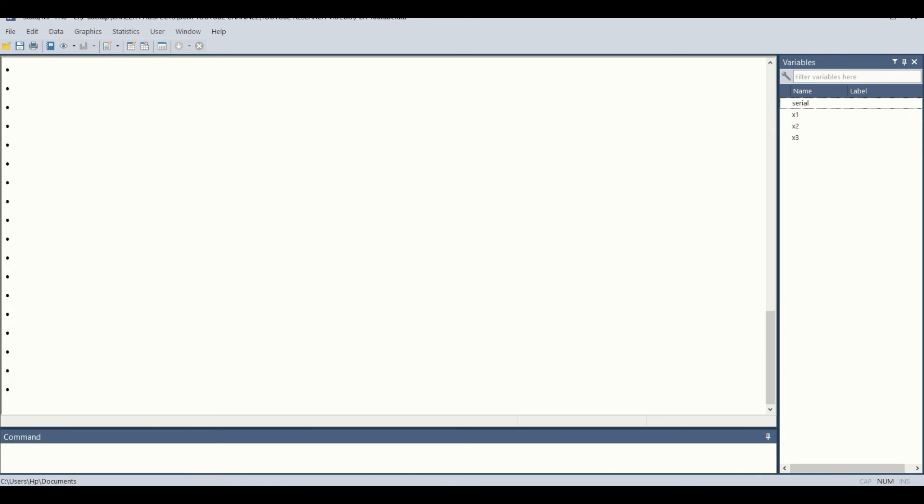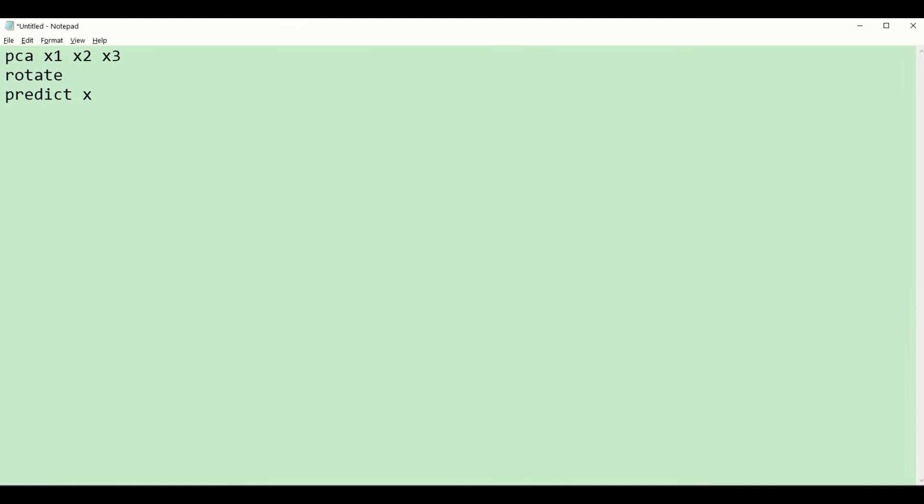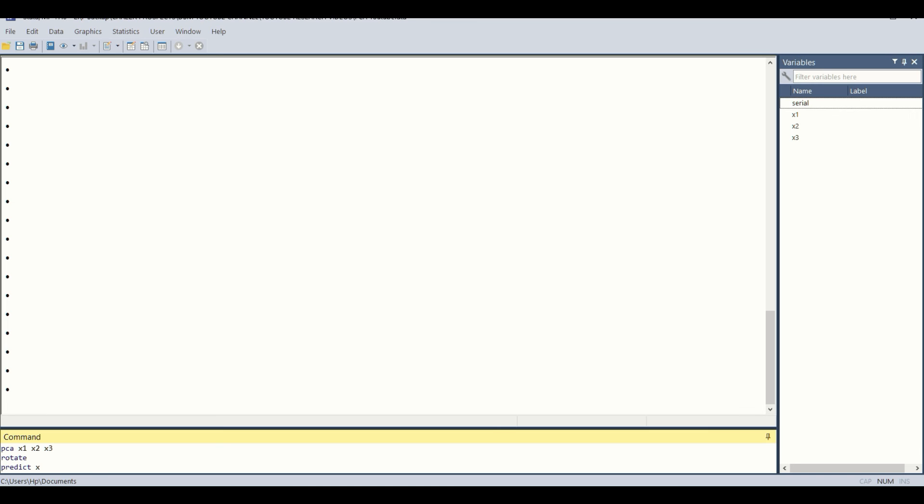Now we have the command pane. In my previous videos, I've shared that it's useful to write the commands on notepad or any word processor. I have written the three commands. Instead of conducting them one by one, I will conduct them simultaneously. I will copy them and paste them in the STATA command pane.